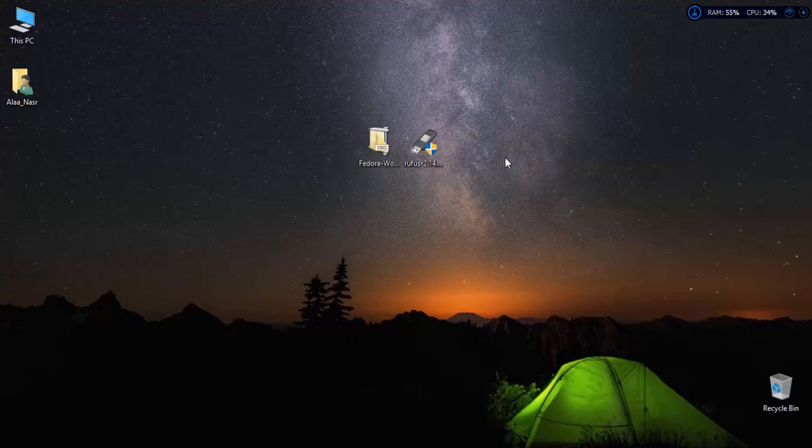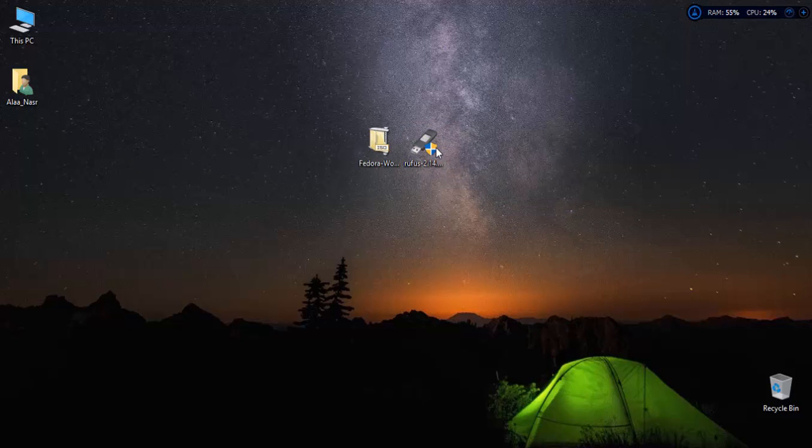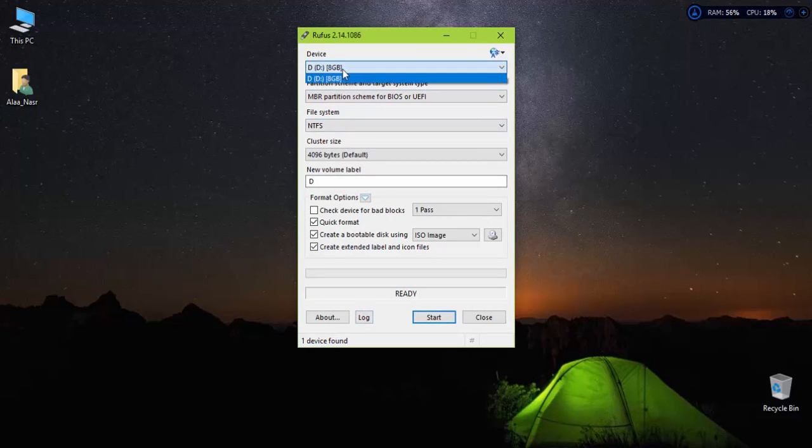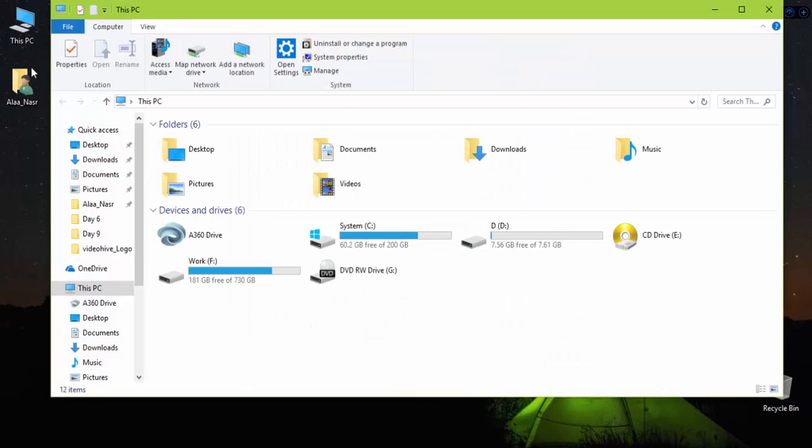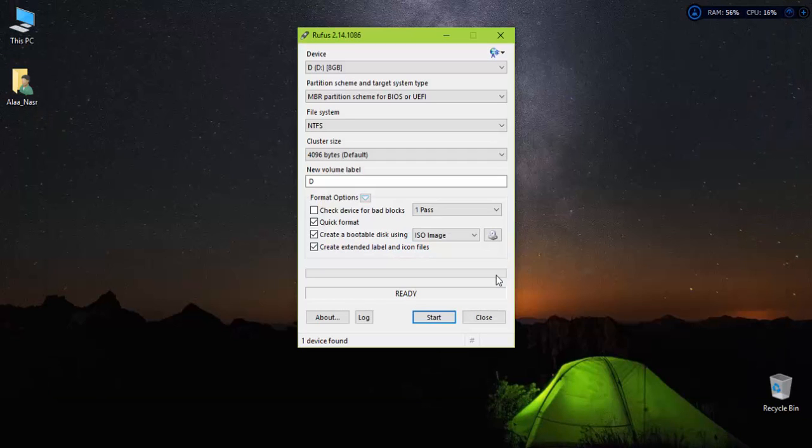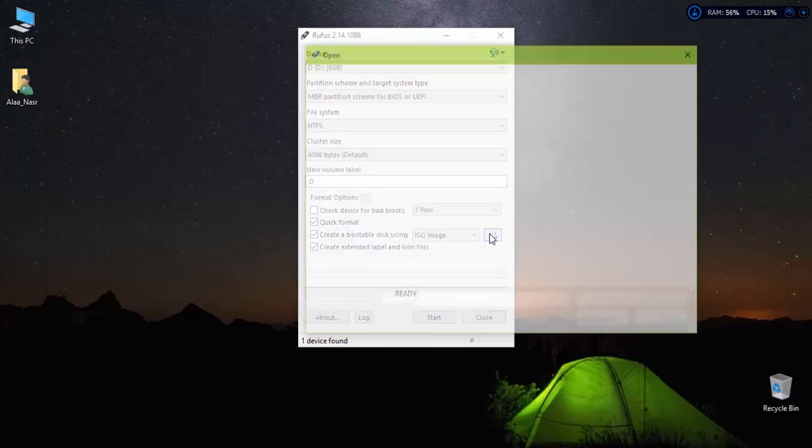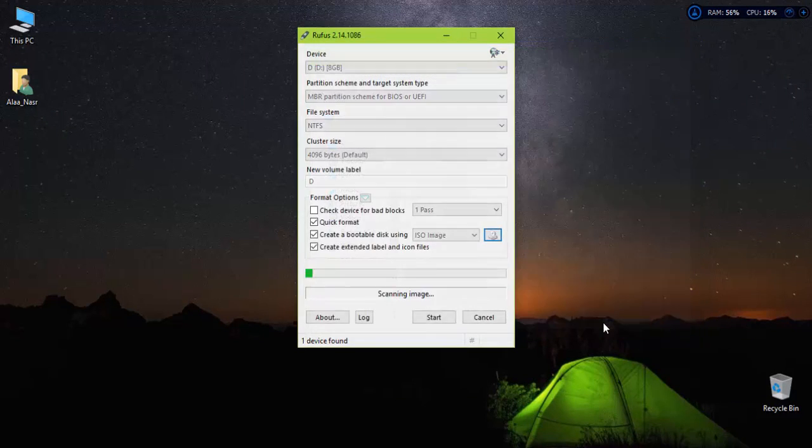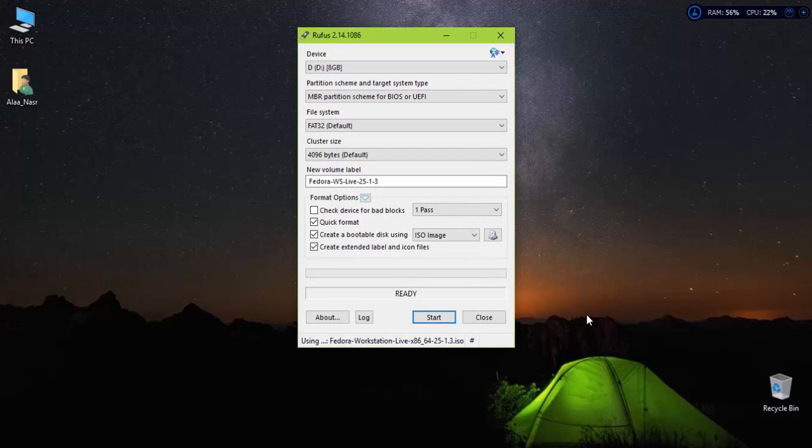Open Rufus. Click on the disk image and choose the Fedora ISO that you have downloaded, then proceed. Wait for the process until it finishes.